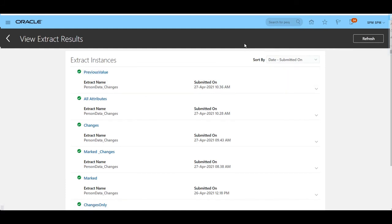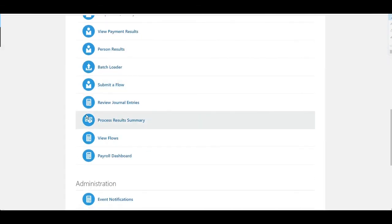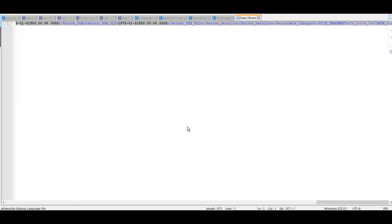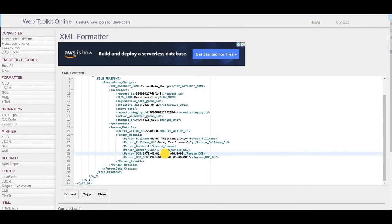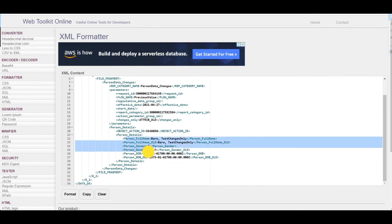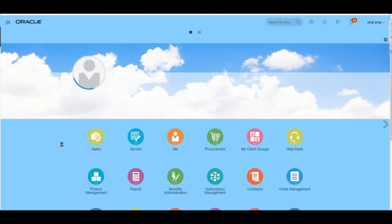The extract completed successfully. To view results, we navigate to payroll checklist — My Client Group, then Payroll, then Process Results Summary. One record has been extracted. In the XML output, we can see person full name with old and new values both the same since no name change was made. For gender, old and new values are different because we changed it from male to female. For date of birth, old and new values are the same since no change was made. This is how the change and marked attributes with previous value extract works.